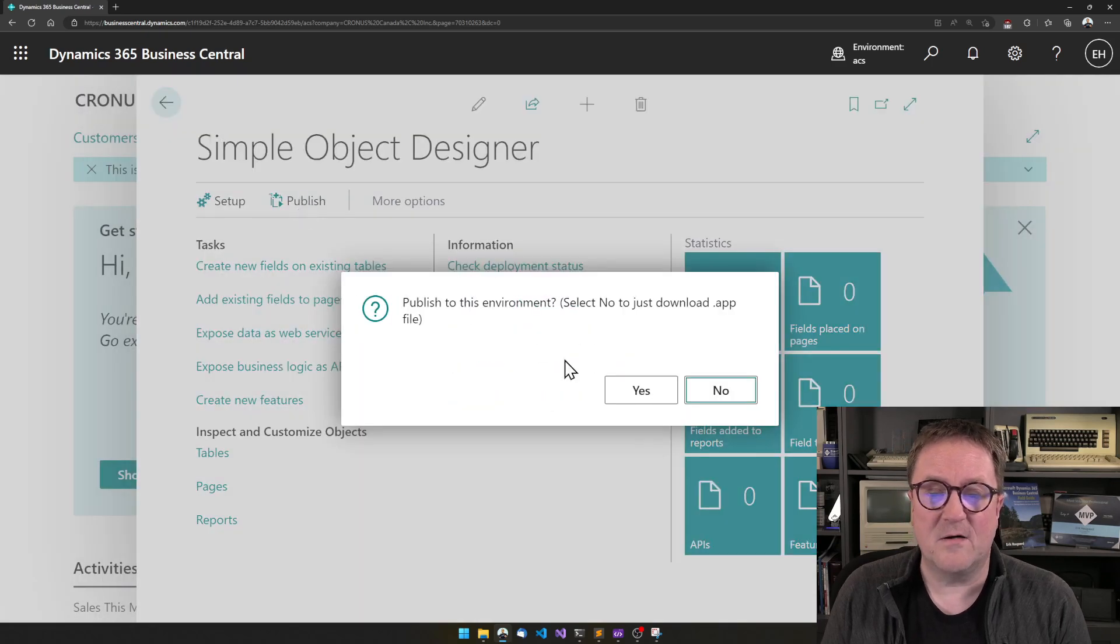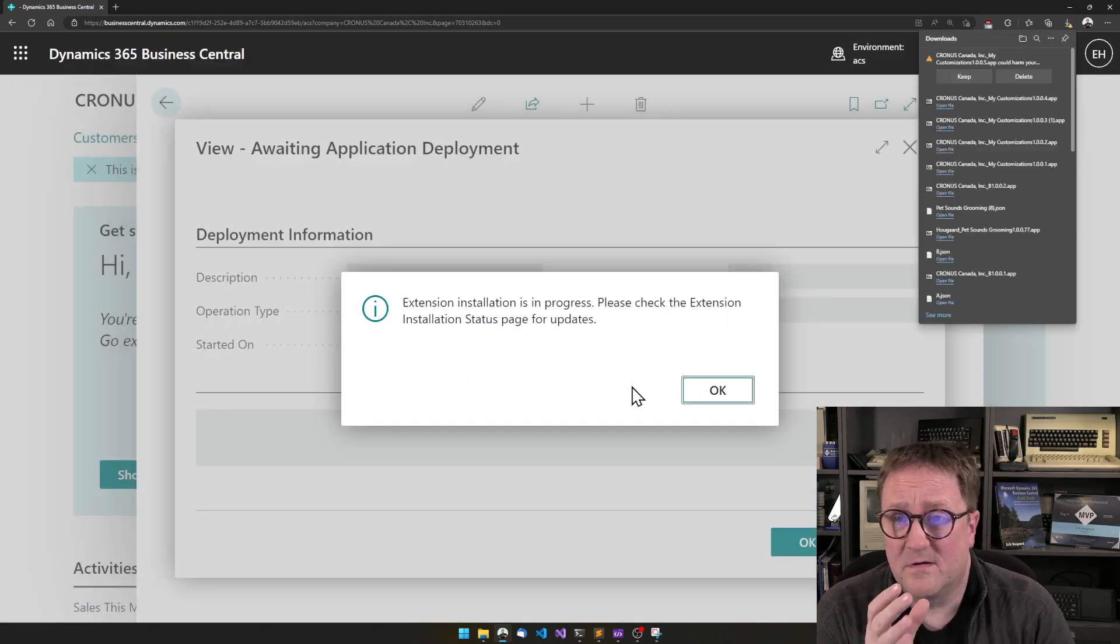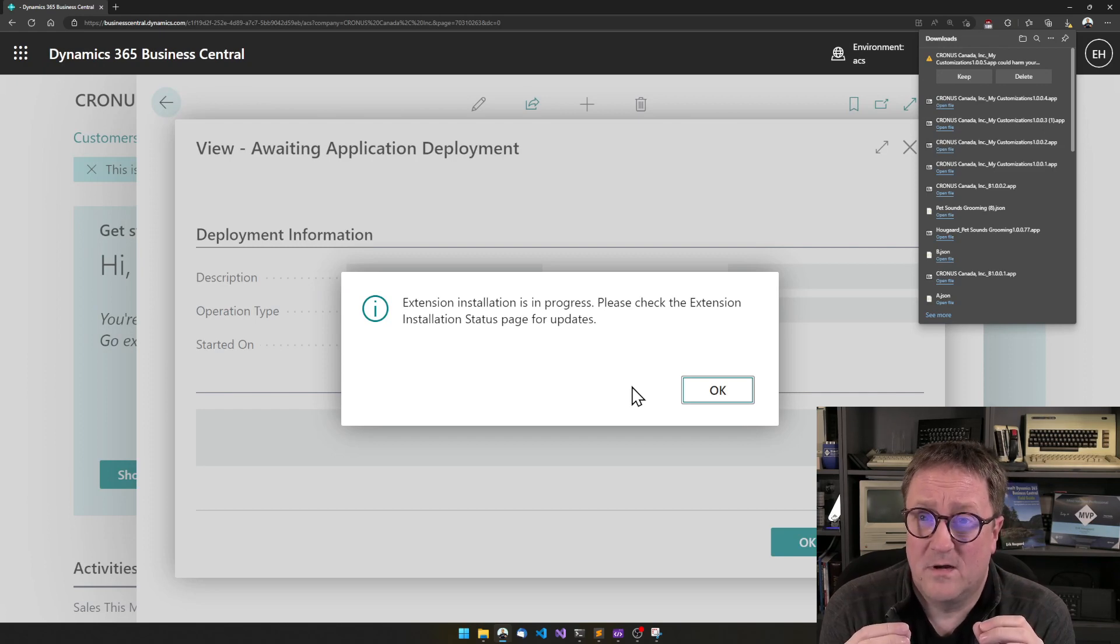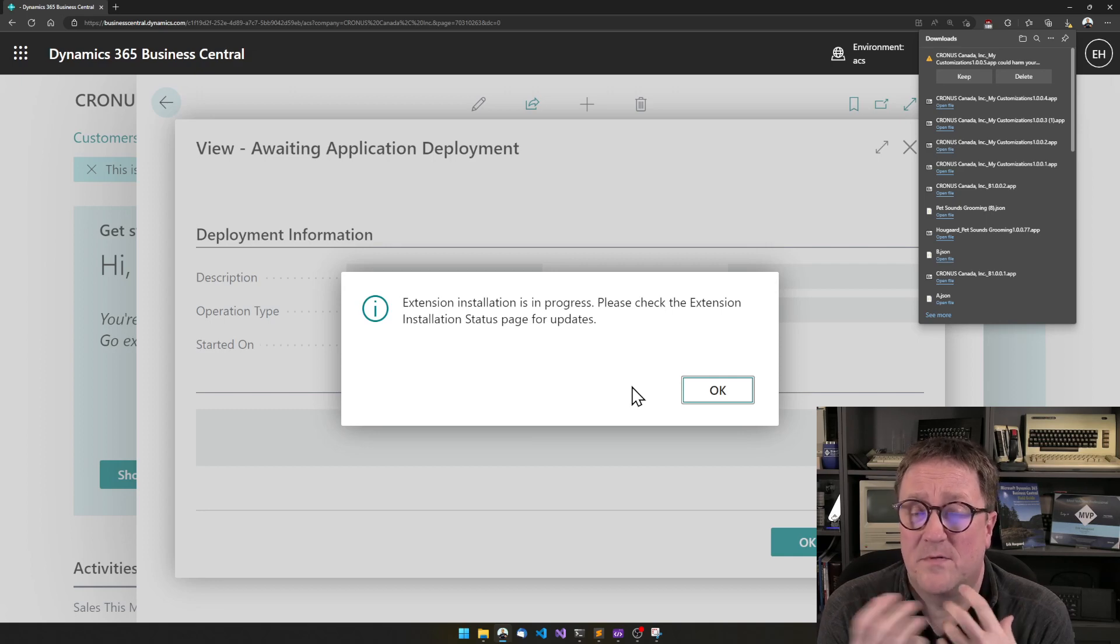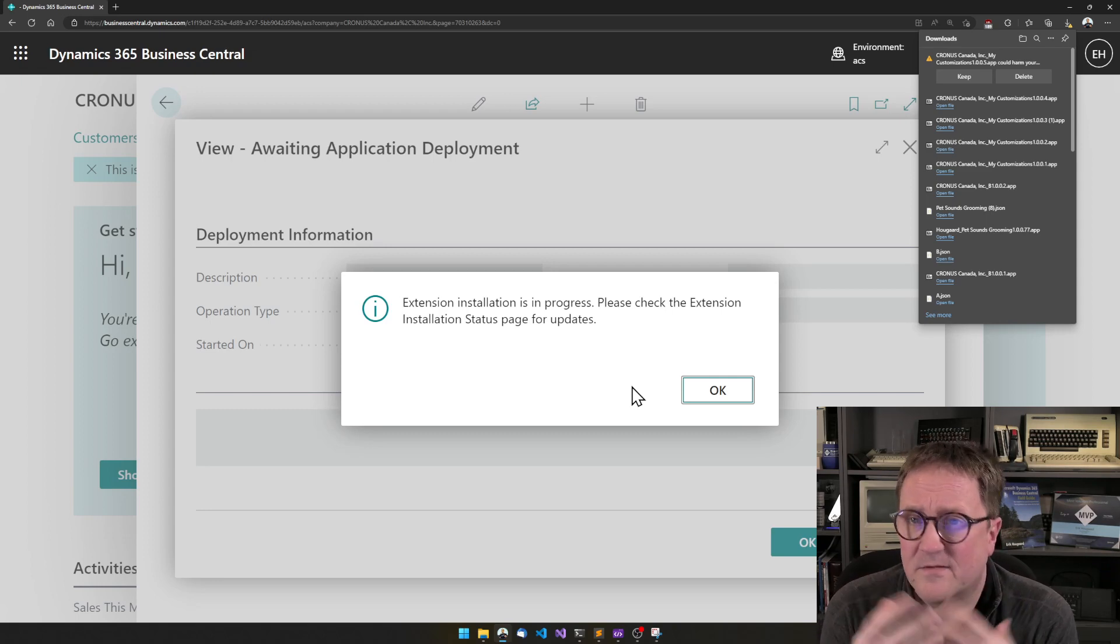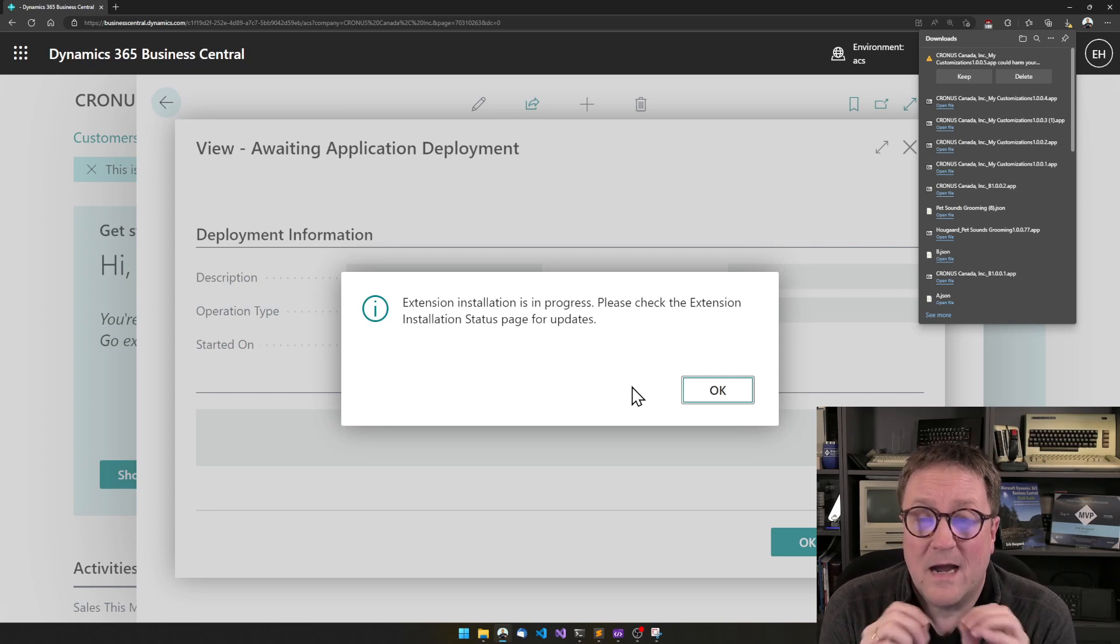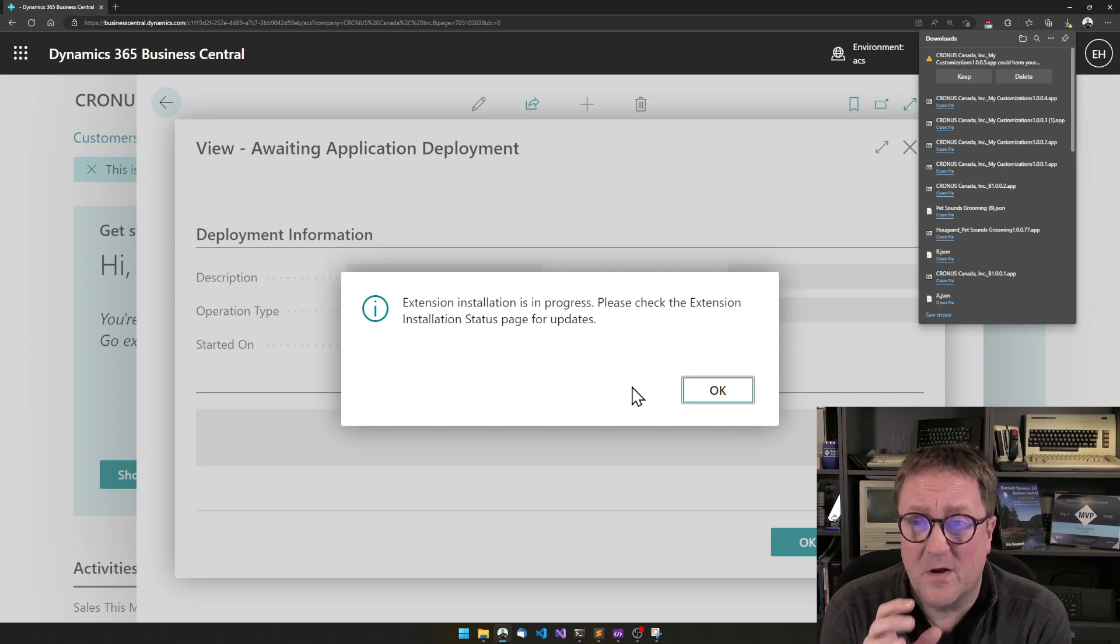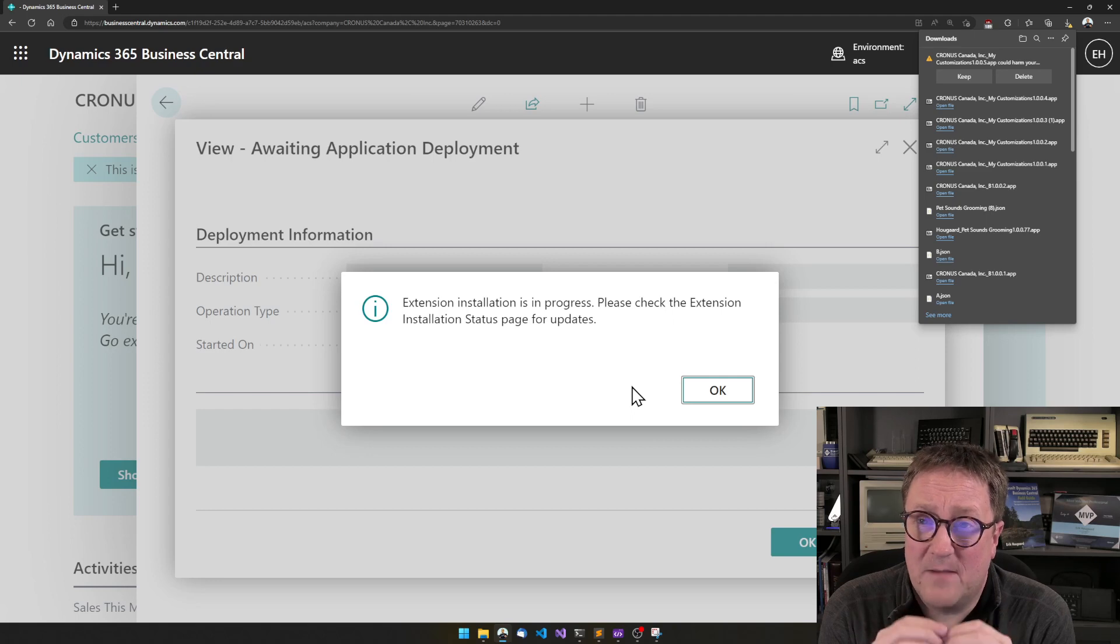So the only thing that is missing now is to try it out, and in order to try it out, we hit Publish. And then a bunch of stuff happens at the same time. The first thing that happens is that the simple object designer will write all the AL code, and it will do the exact same thing as if you ask me and say, Hey, Eric, I need to have a lookup, I need to have the item name on the Item Ledger Entry page. Can you add that as a lookup field? And I would go in and create a flow field that will do the exact same thing as the simple object designer is now writing for you. After it's done writing, it compiles all the stuff that it has created and builds an app file with that.